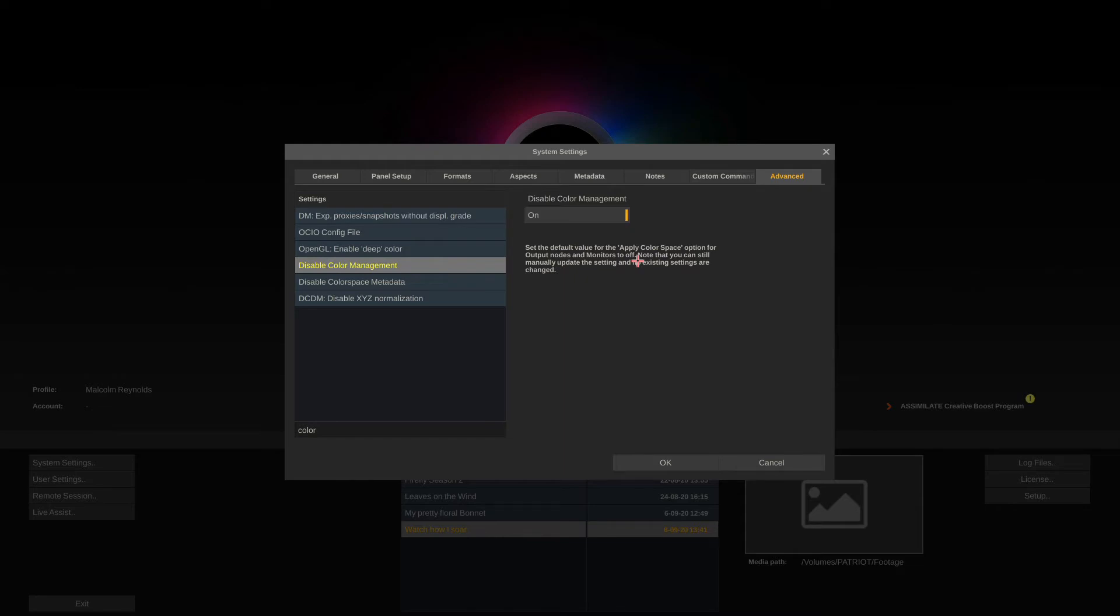What Scratch's color management will do is take that log image and auto convert it to Rec 709, so essentially you are debayering to a log space but you won't be looking at a logarithmic image and that might be confusing. So for starters, I recommend to turn this setting on in order to turn color management off.